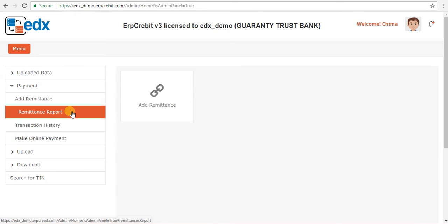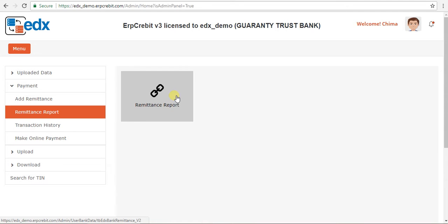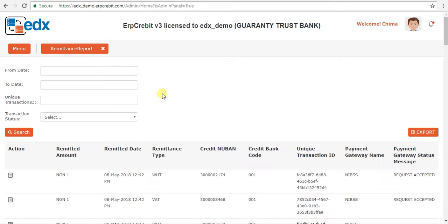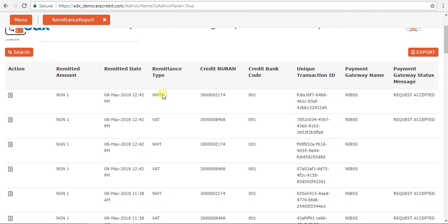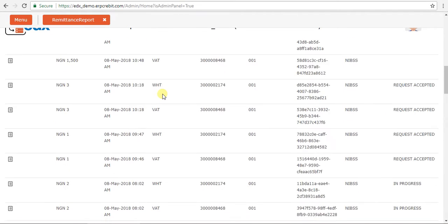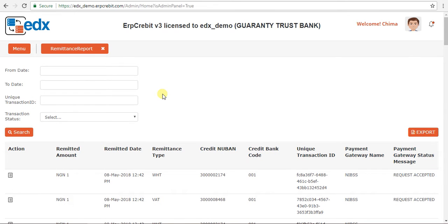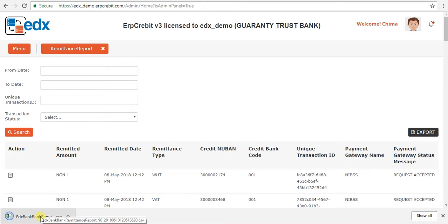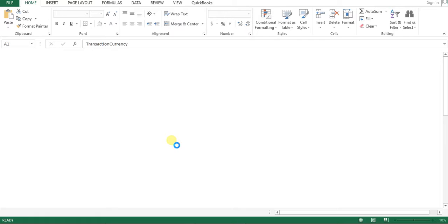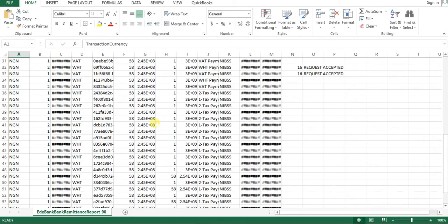Now I will show you Remittance Report. Click on Remittance Report — on the right-hand side the Remittance Report box appears. Click on that box and the Remittance Report details will be shown. You can also export these details using the Export button. All reports will be downloaded into one common CSV file showing all report entries.